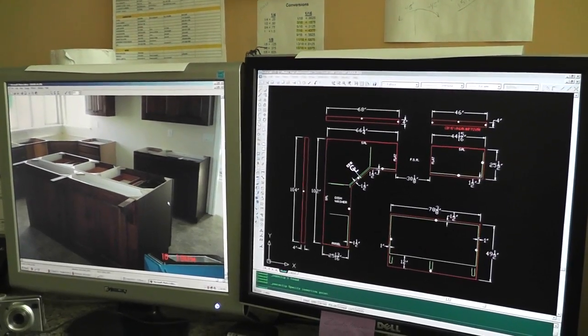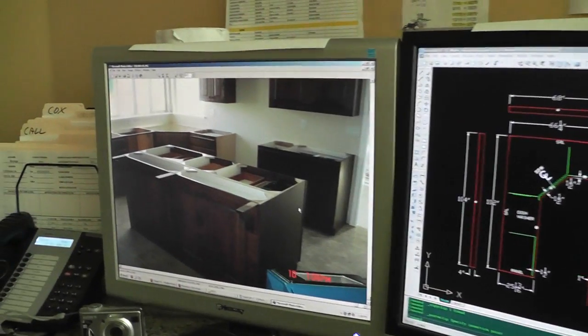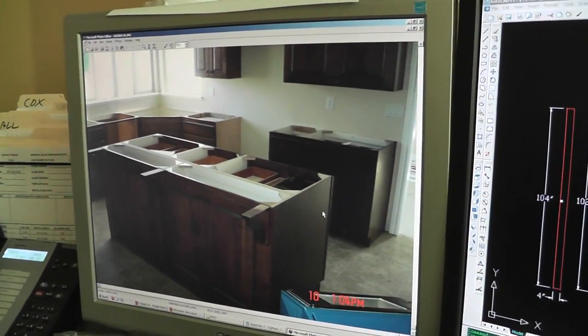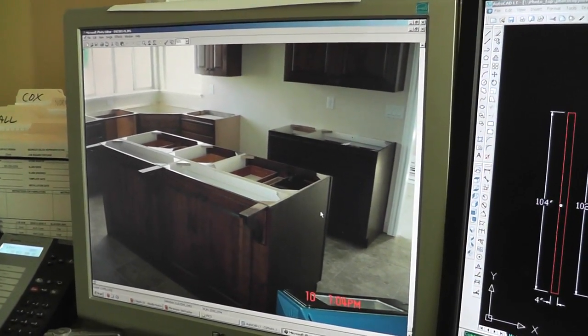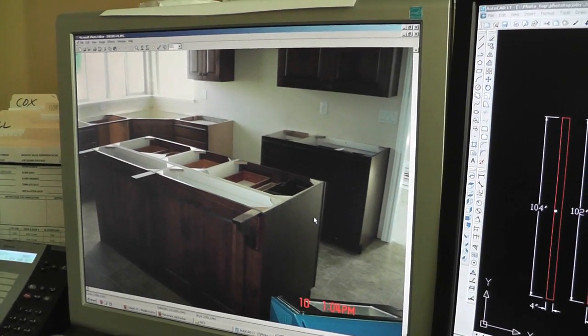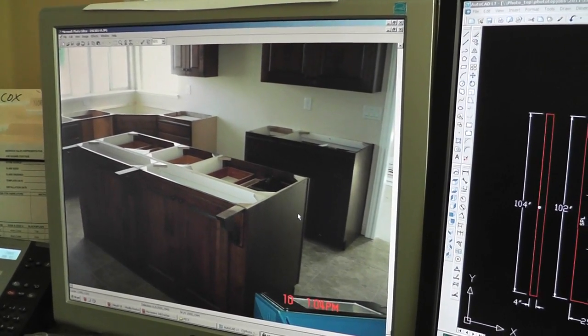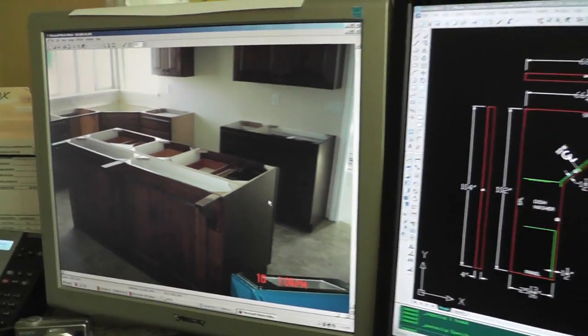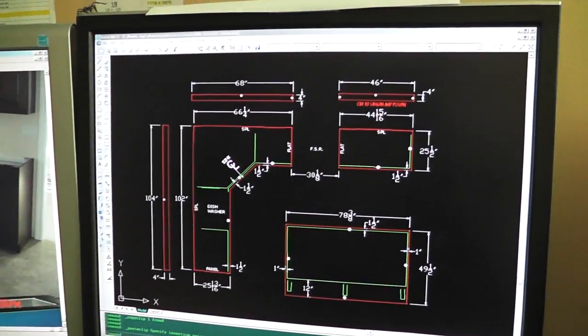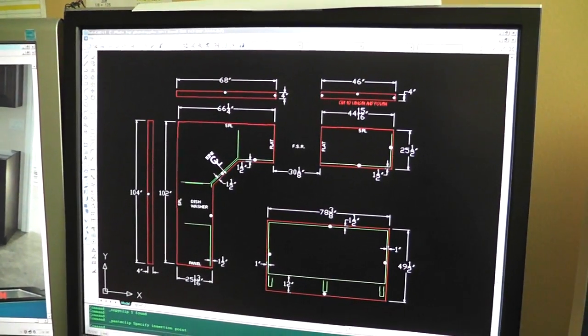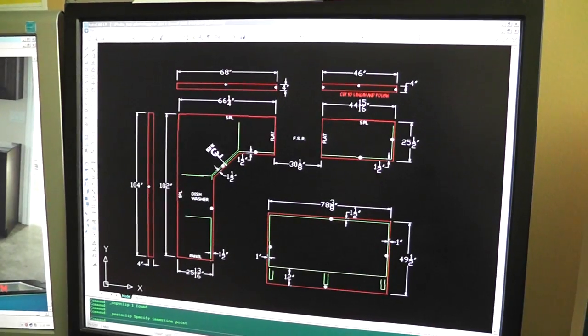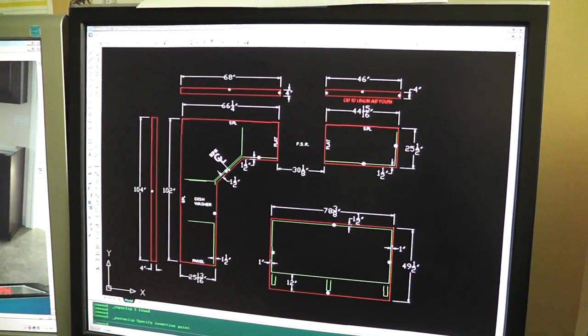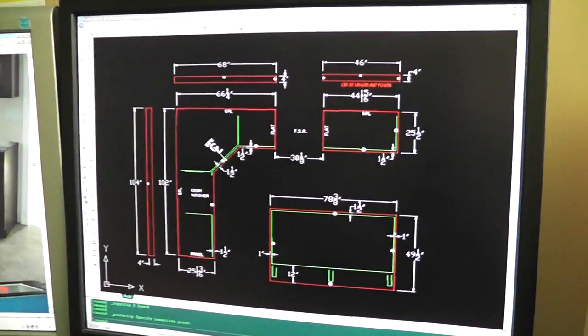Our drawing is now finished. And this is the kitchen we started with. So we have an island there. And then beyond the island in the background is the corner sink. To the right of that is the stove cabinet. And then here we have the drawing that represents the kitchen that we've just templated. So this is a very accurate template.